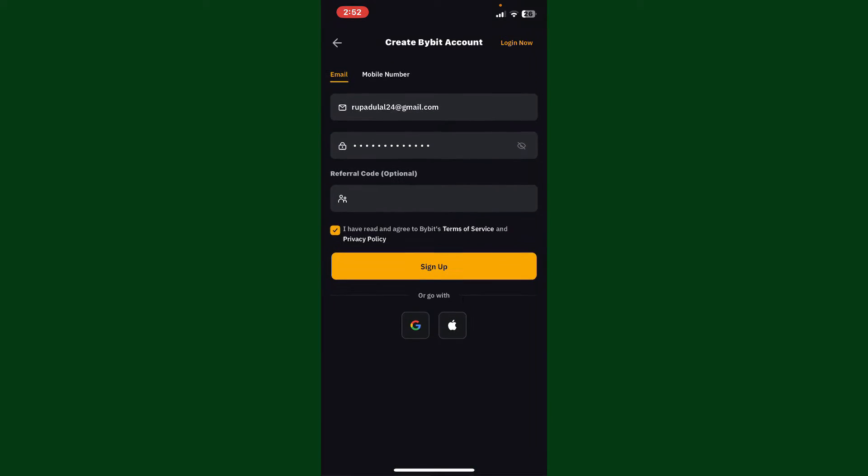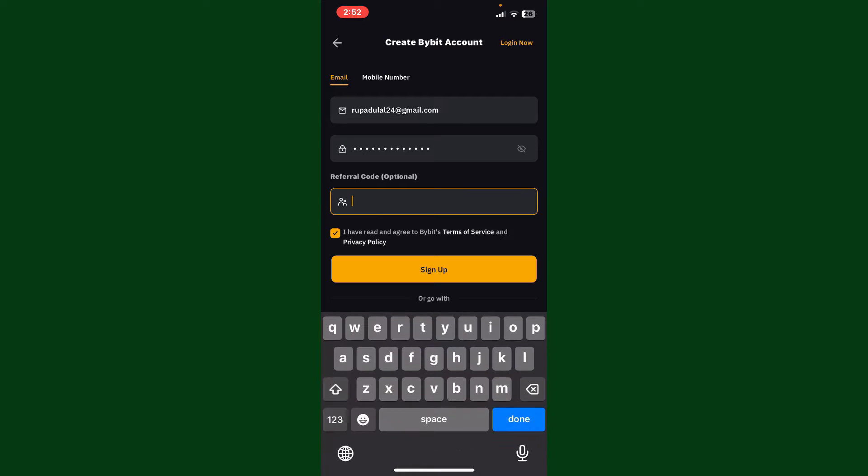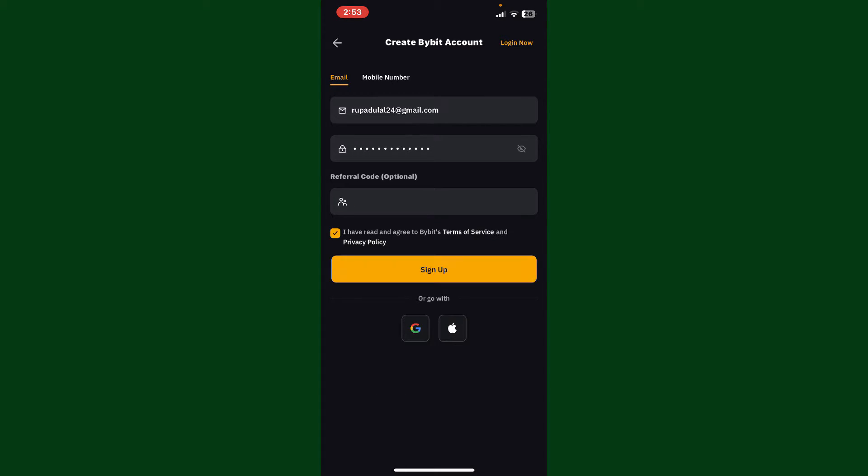in your password, go to the next field and enter a referral code if available. If not, simply check this last box and click on sign up. Or you can also sign up using your Google account or Apple ID.